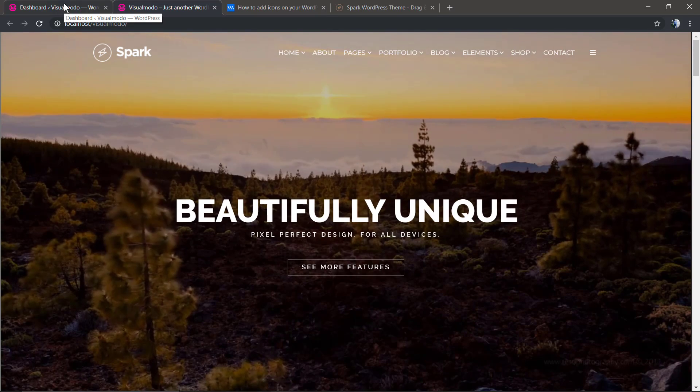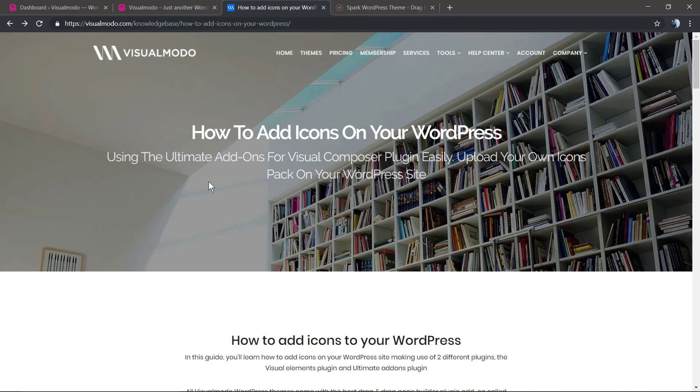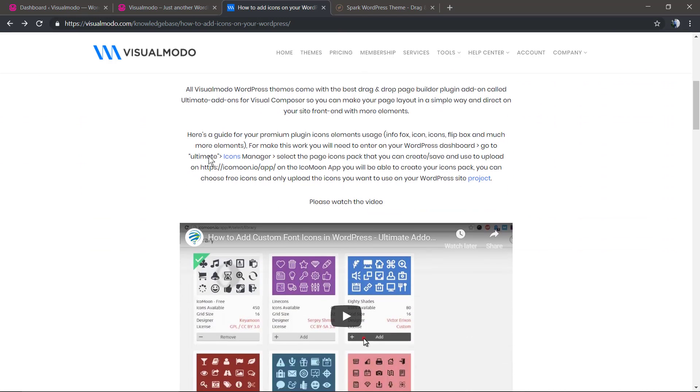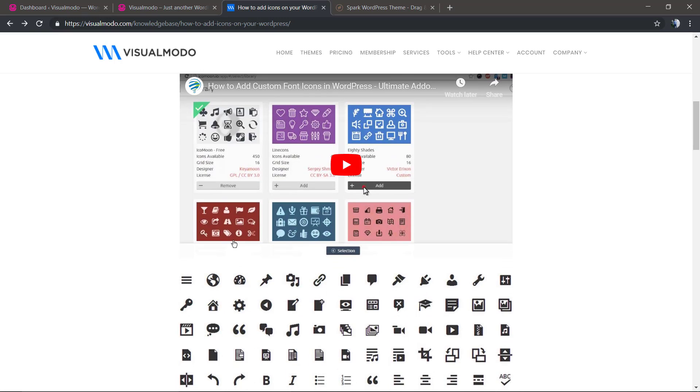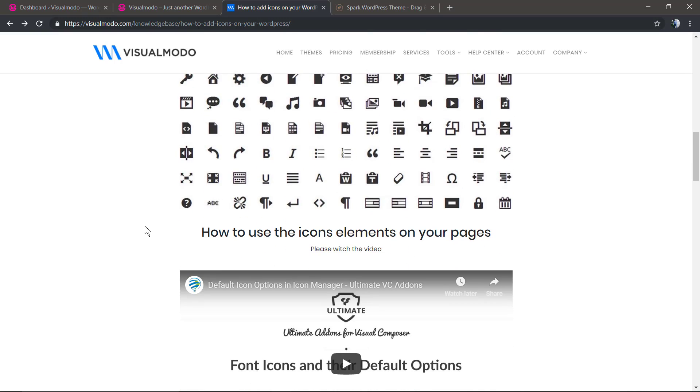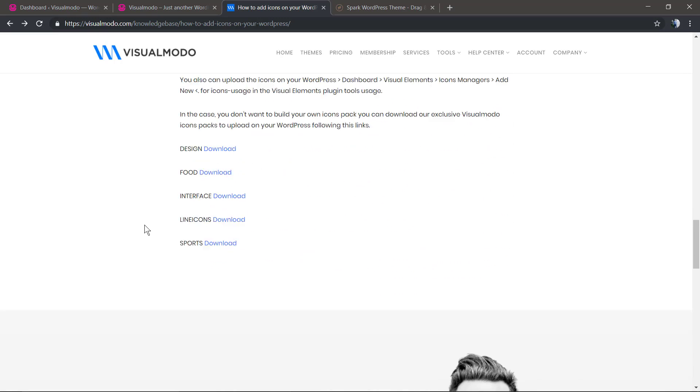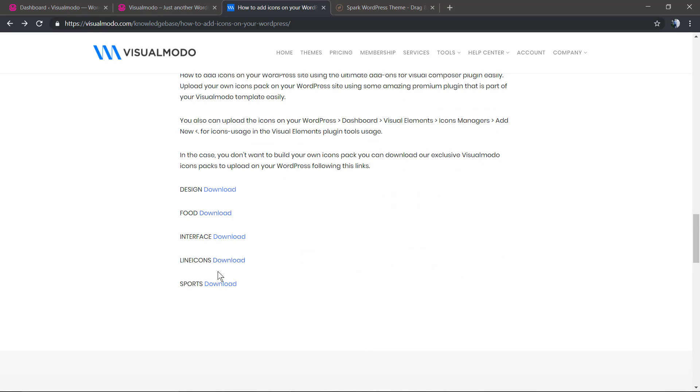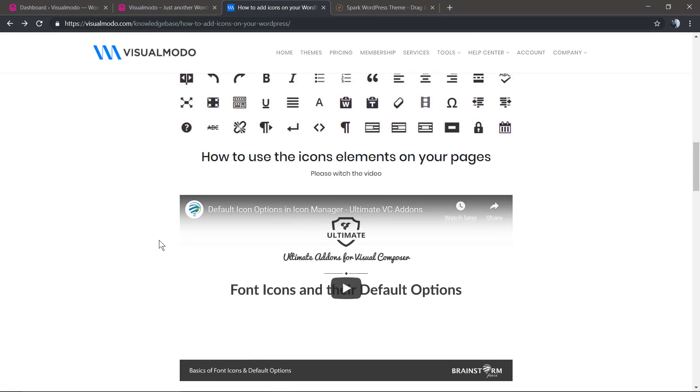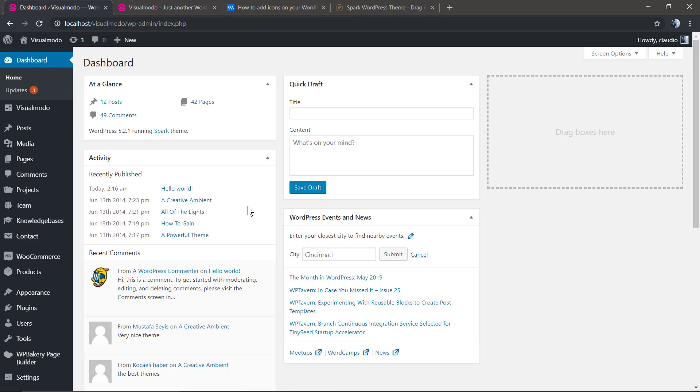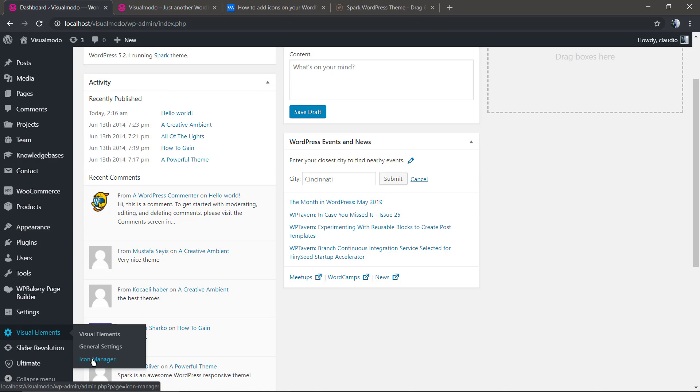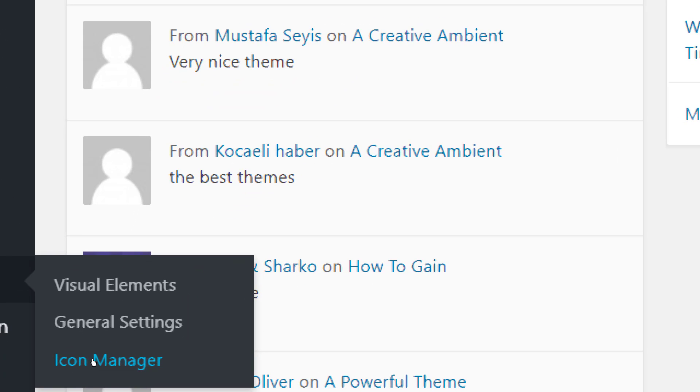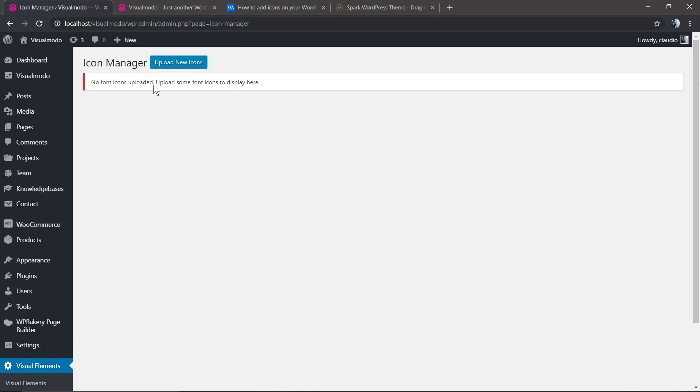I'm going to leave here in the description below a link to visualmodo.com help center for a guide where I show some videos and especially add some download links for some already-made icon packs. Everyone can start, but the one-click demo import already has imported the icon packs used in the theme demonstrative website. This is just in case you want extra icons.